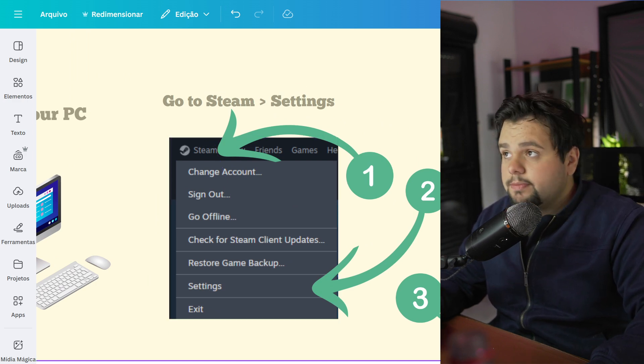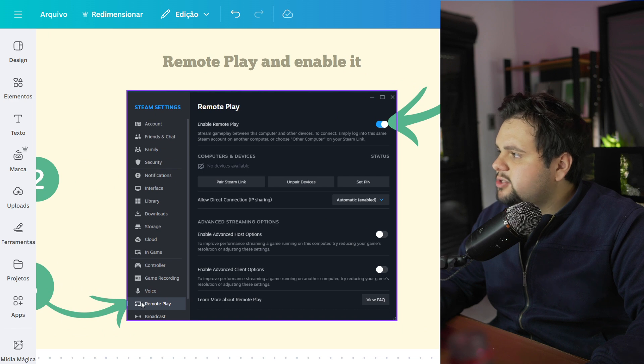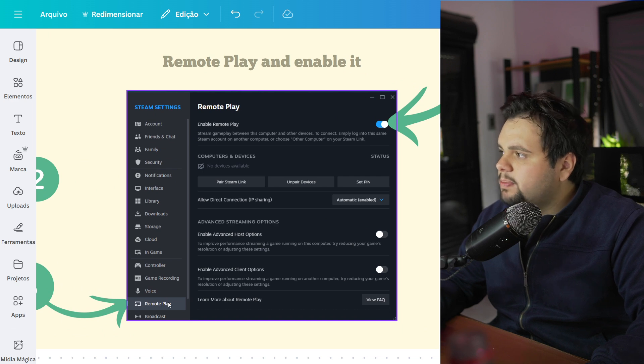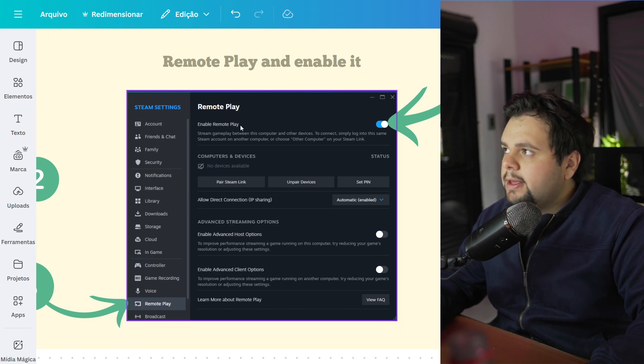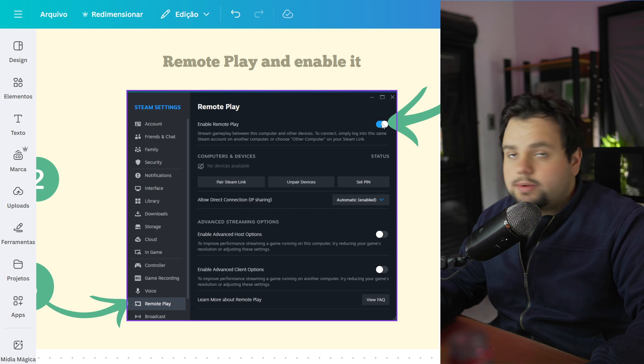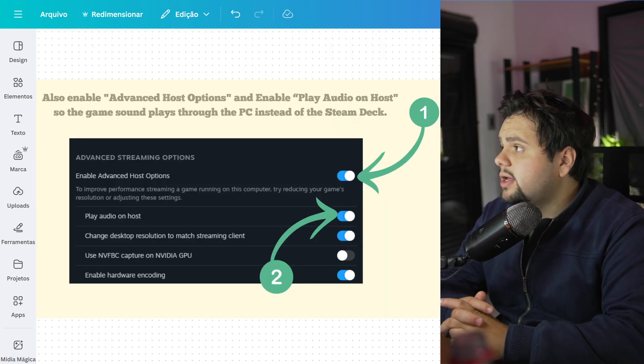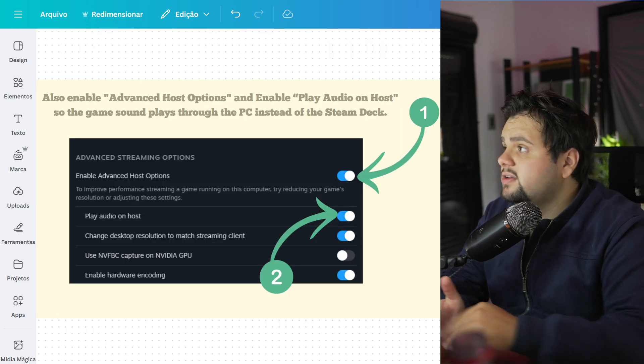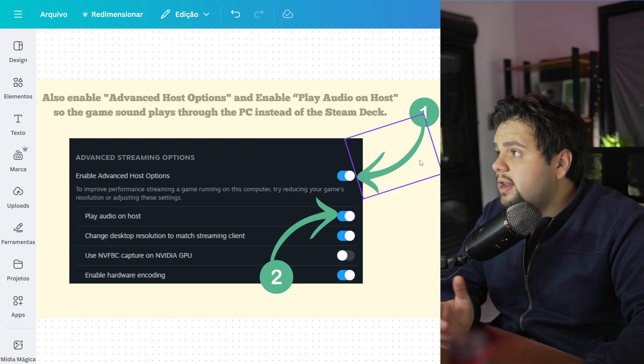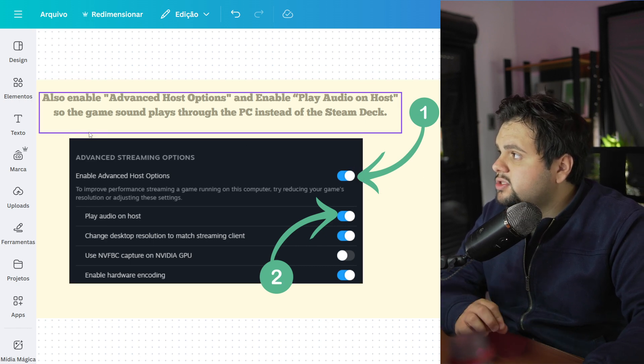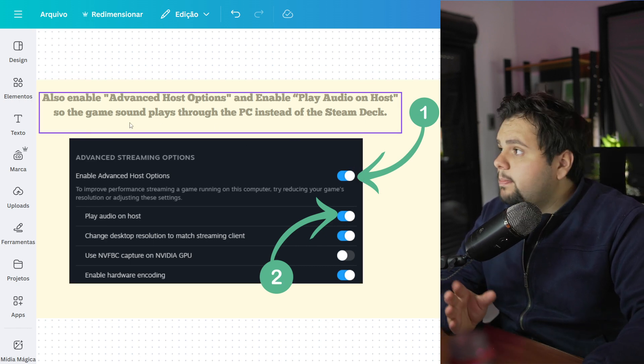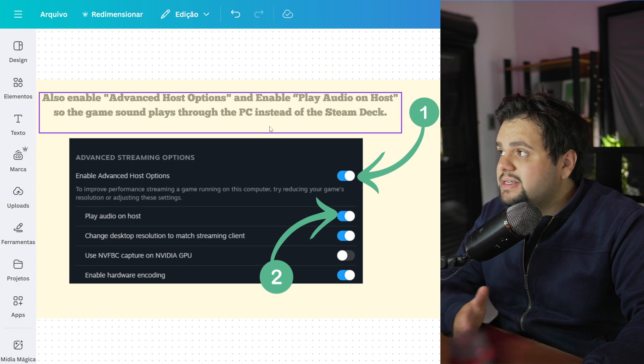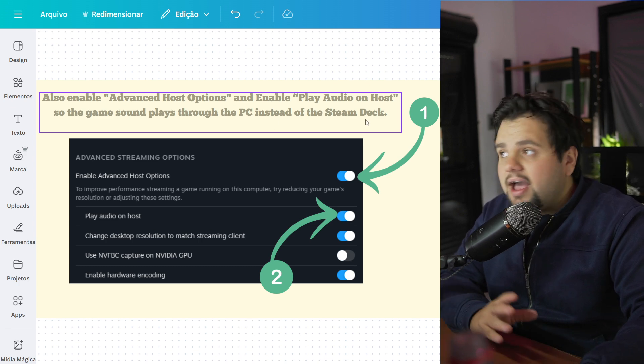Select the Remote Play option. After Remote Play, enable Remote Play and check this box right here. Also enable Advanced Host Options and enable Play Audio on Host so the game sound plays through the PC instead of the Steam Deck.